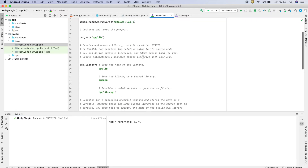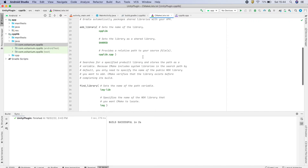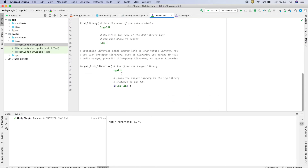CMakeList.txt has the build configuration for the C++ library, the type of library — shared — and the name of the library.